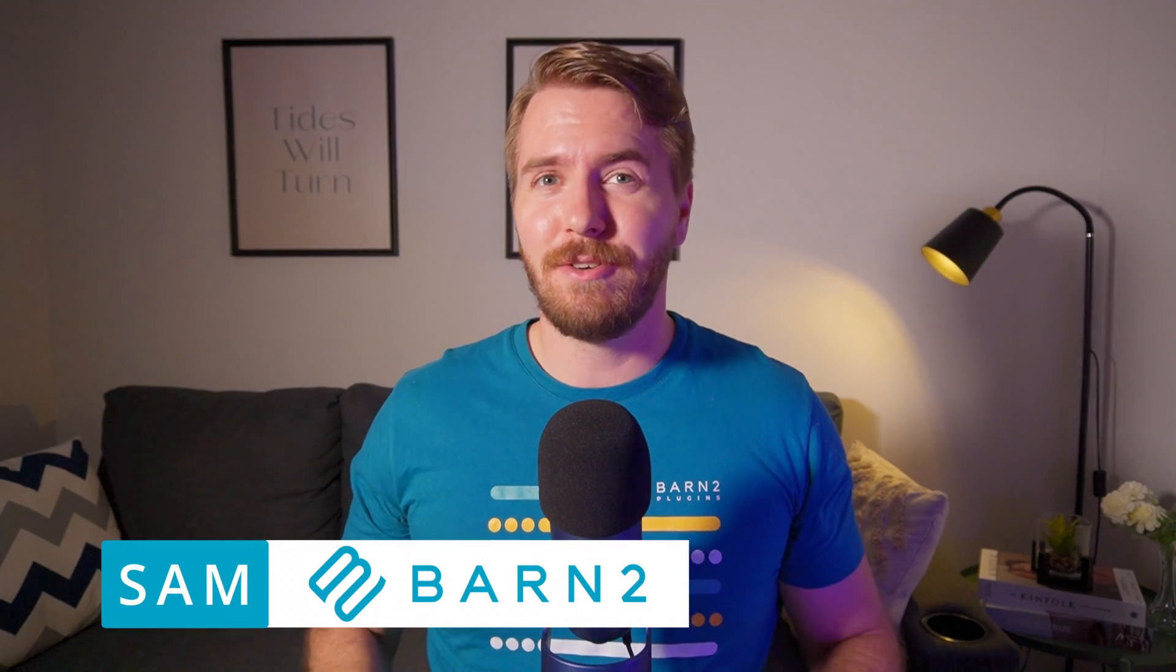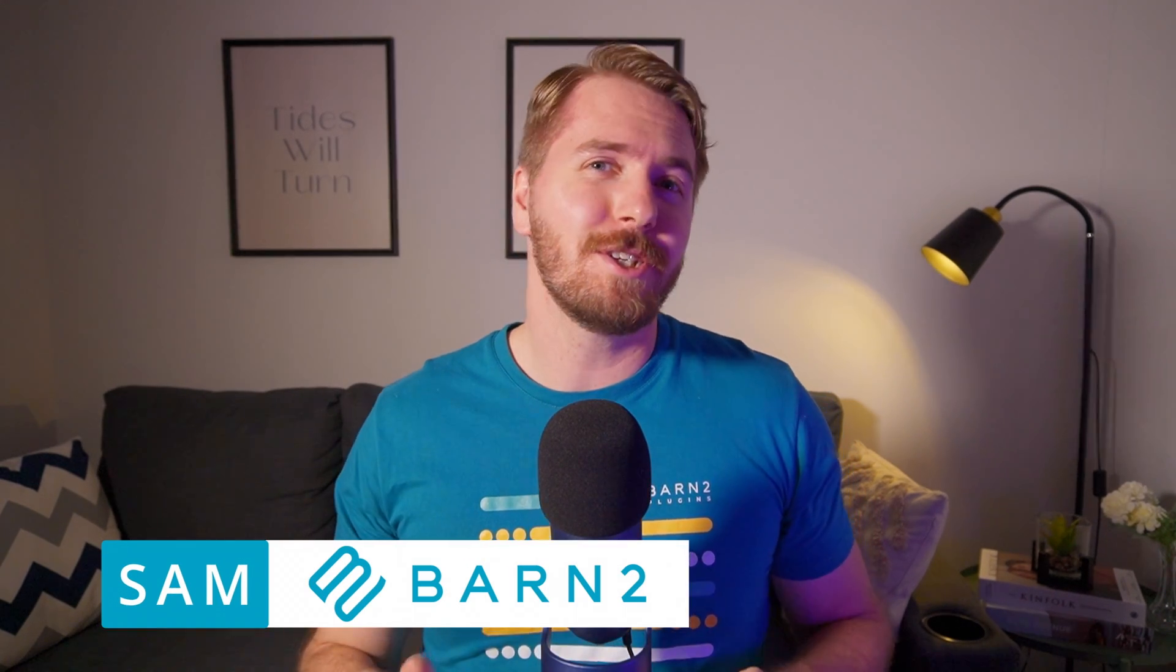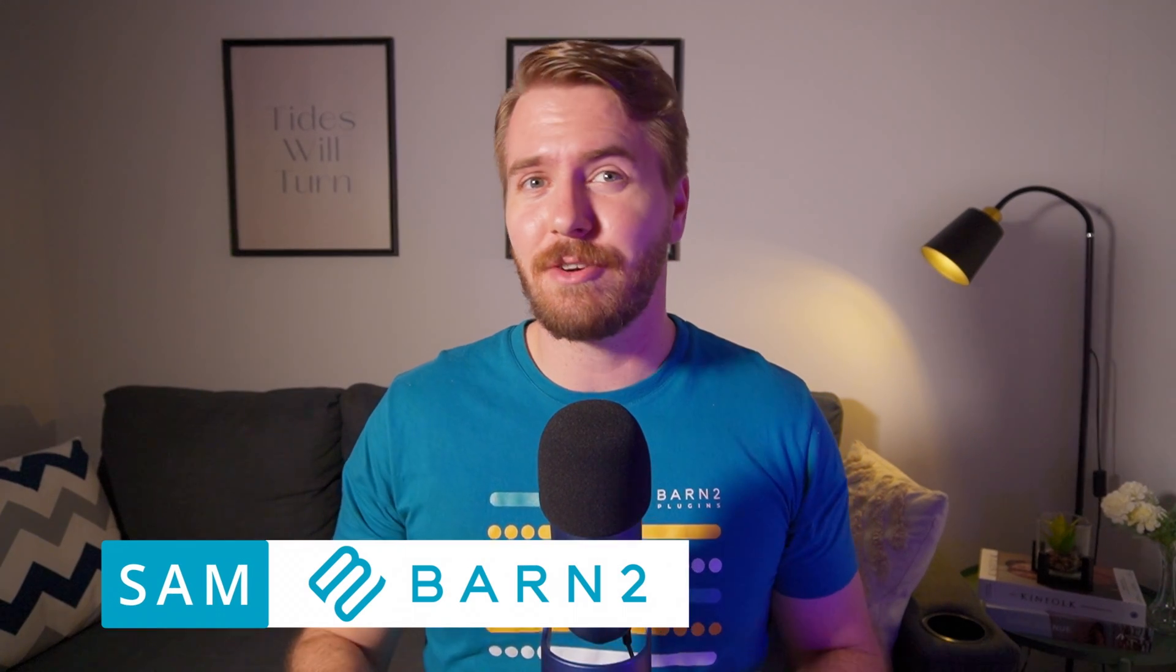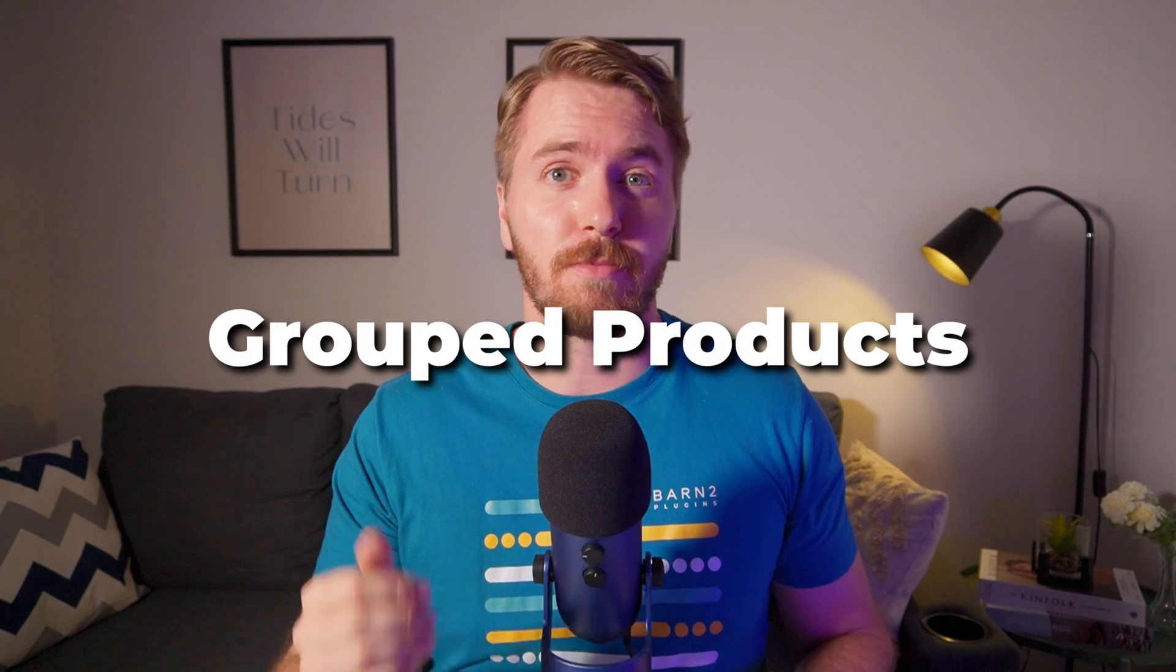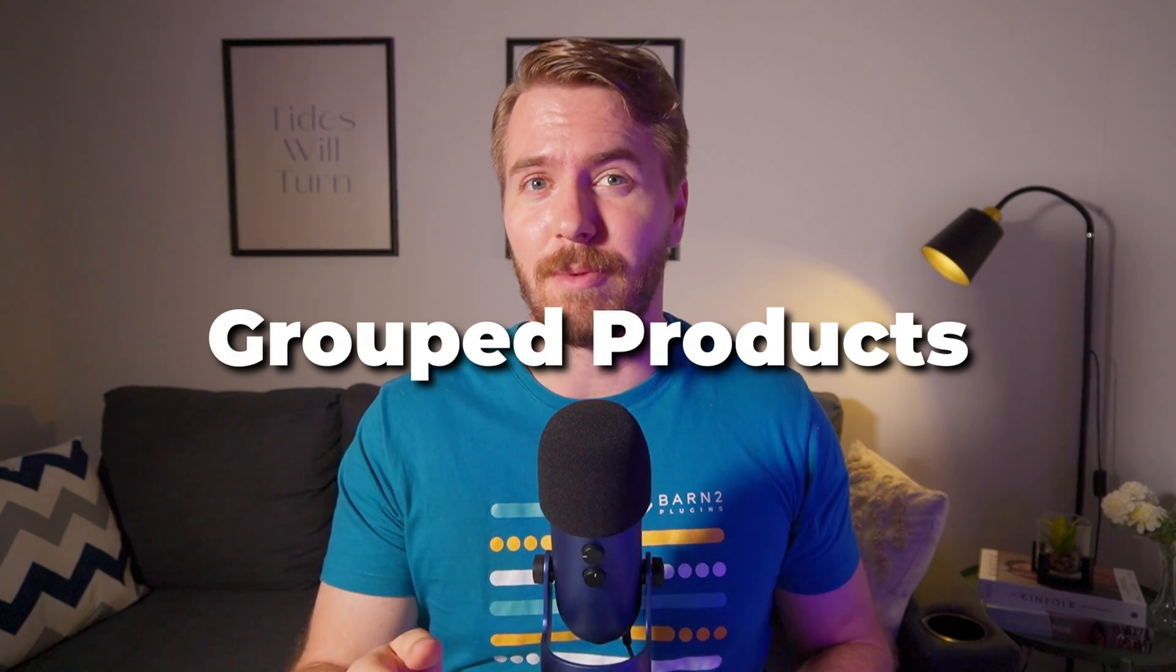Hey, I'm Sam from Barn2, and today I want to show you how to increase your average order values by using grouped products in WooCommerce.